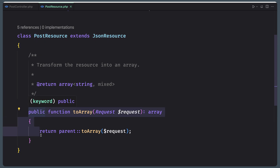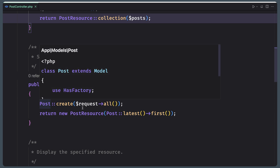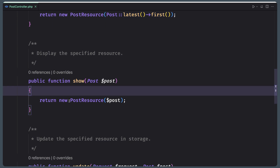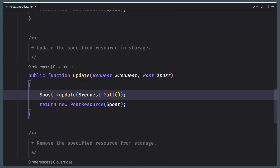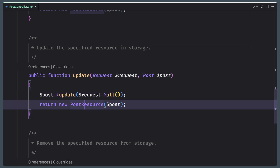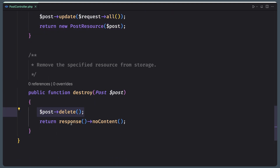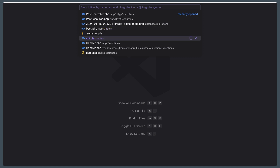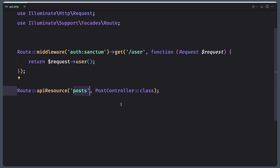In here we also have the store method — I just call PostCreateRequest::all() and return a new PostResource passing this post. The last one is the destroy method: delete, then return response with no content. In the API routes, I have registered an API resource route for 'post' passing this PostController.